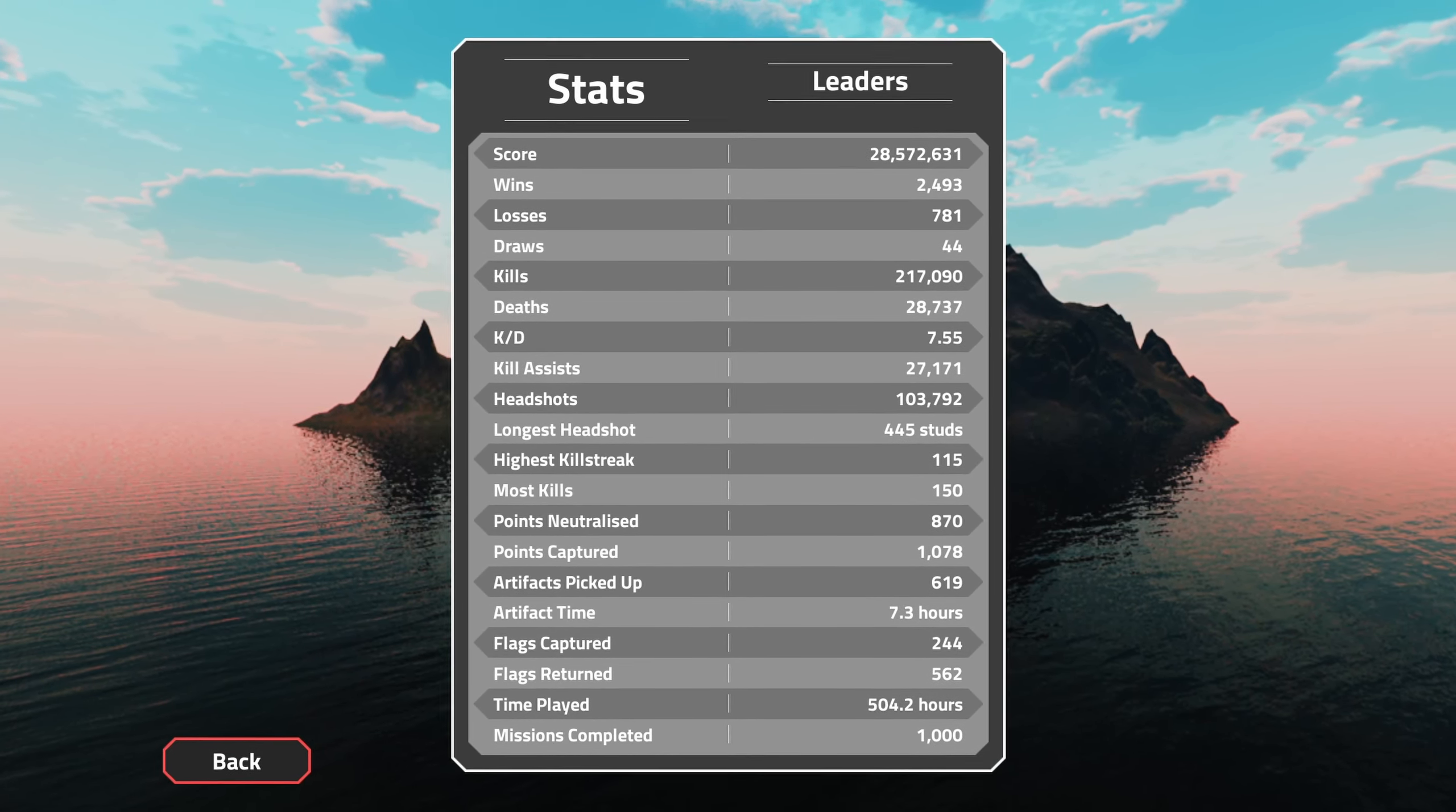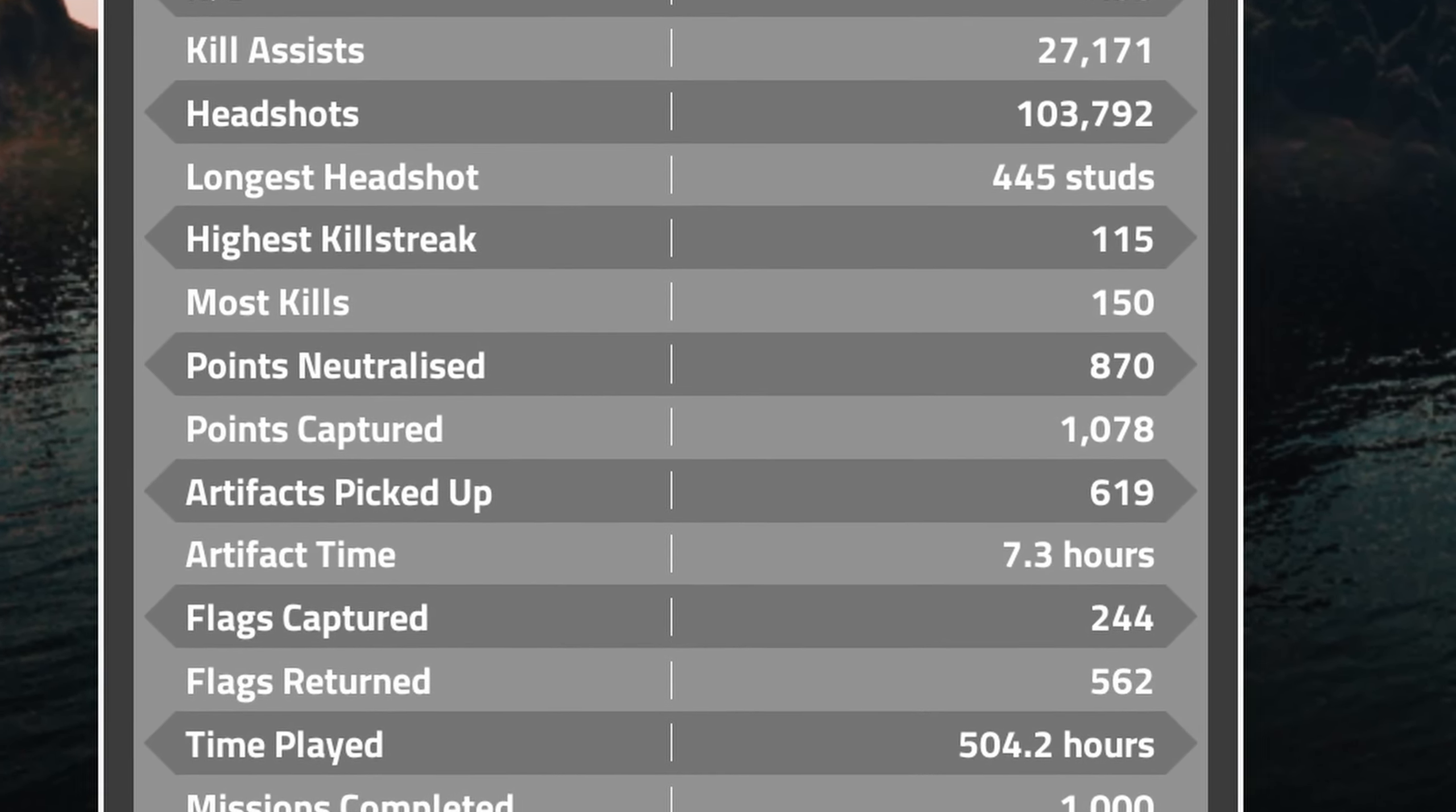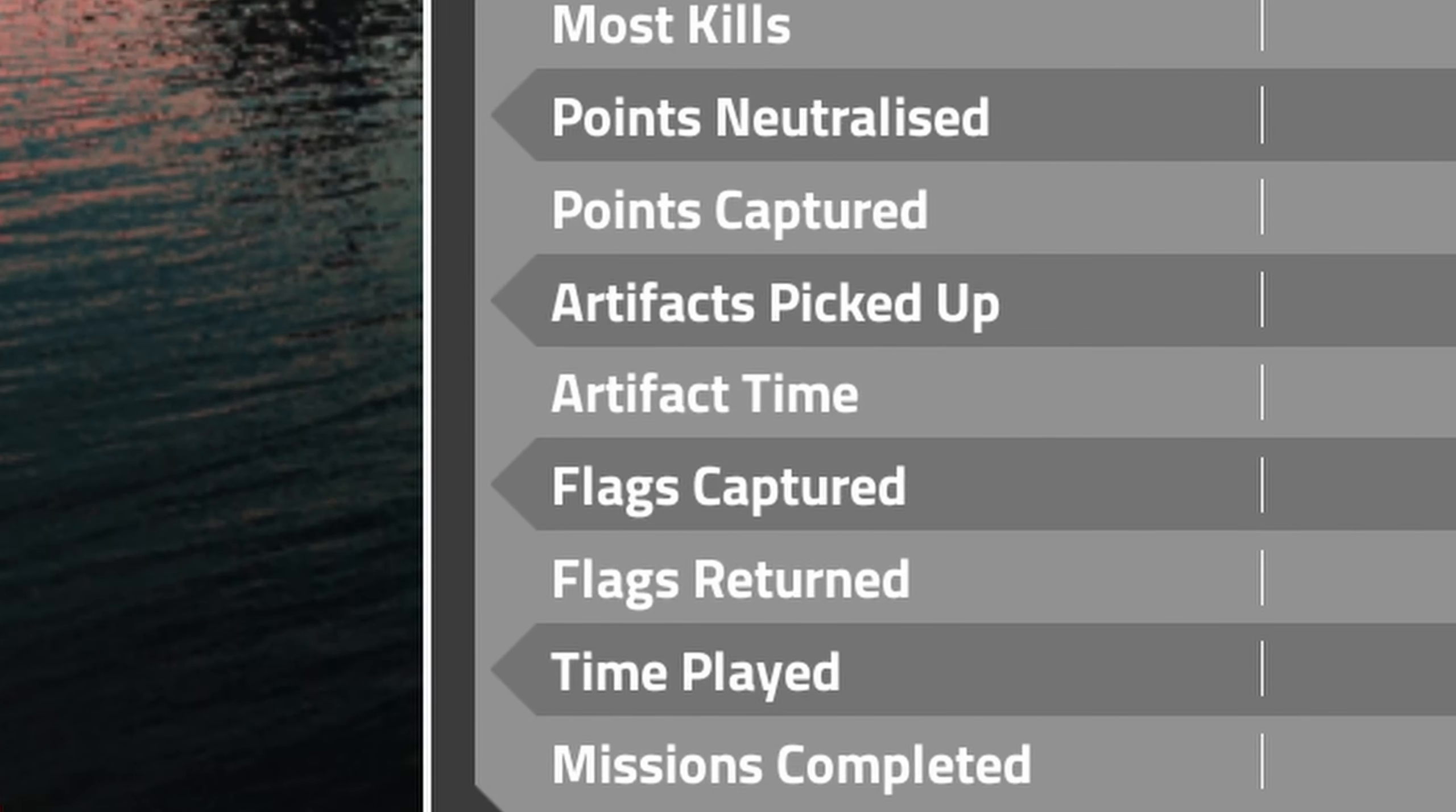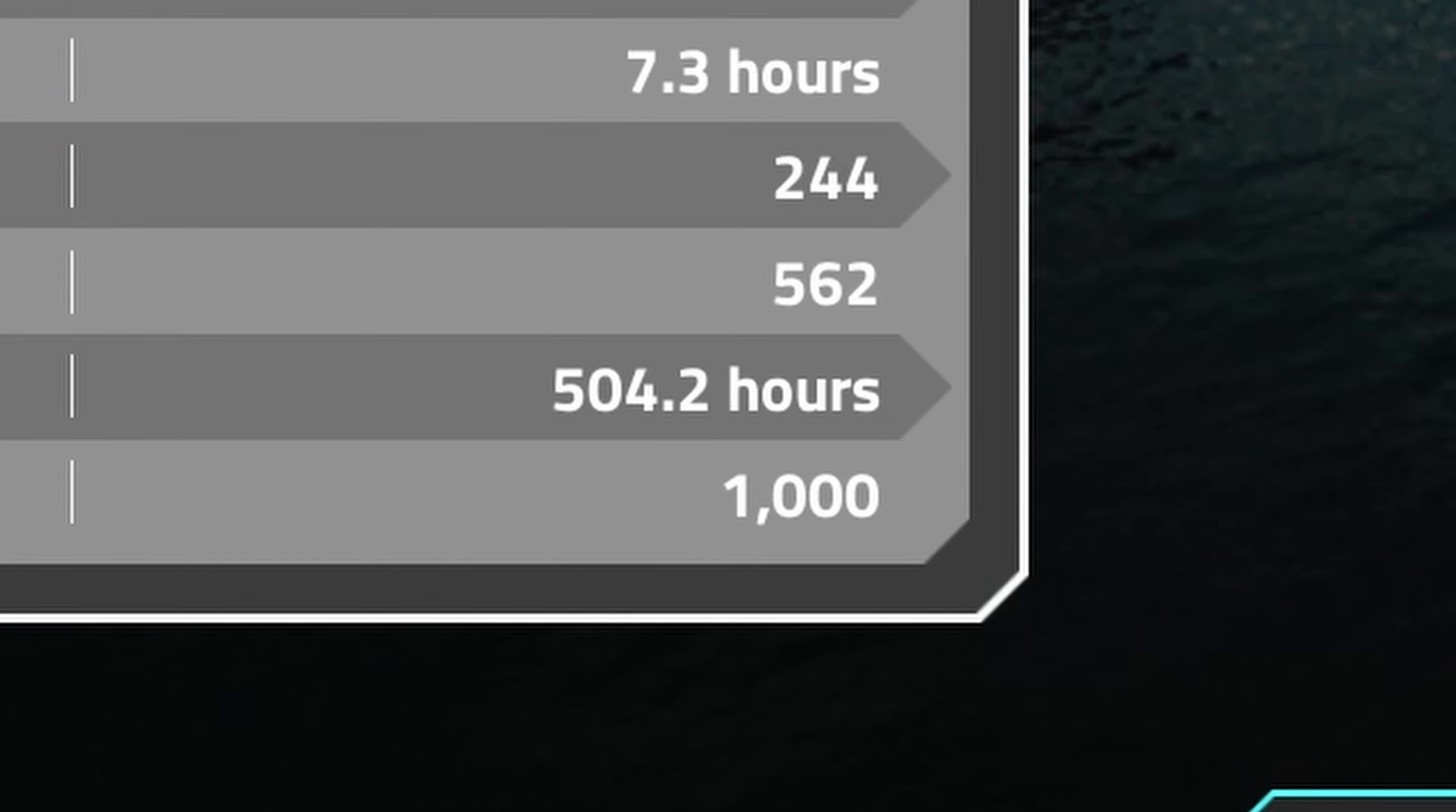Yeah, I don't really play that much objective, so my objective stats aren't that good. Like 7.3 hours artifact time, though. Damn, I've returned like double the amount of flags that I've captured.